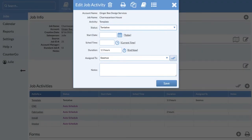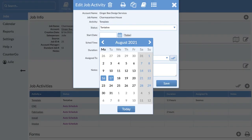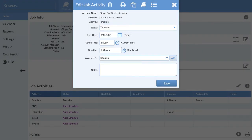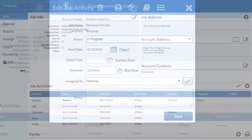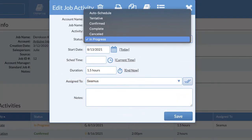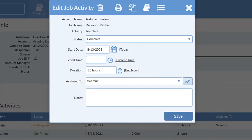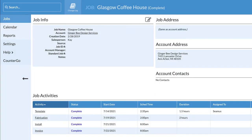Now that I have my job created, I can schedule activities and track job progress. Remember to complete activities as they happen so that the job can be considered complete.